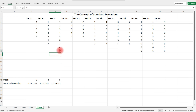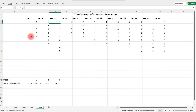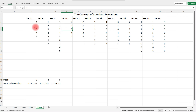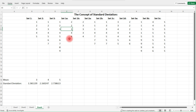Now let's look at Set 1a, a variation of Set 1. Comparing Set 1 and Set 1a, which one has a higher standard deviation? Notice that the data for Set 1a is closer to the mean. The mean is three — two is closer to three than one is, and four is closer to three than five. So the standard deviation for Set 1a should be lower than it is for Set 1.